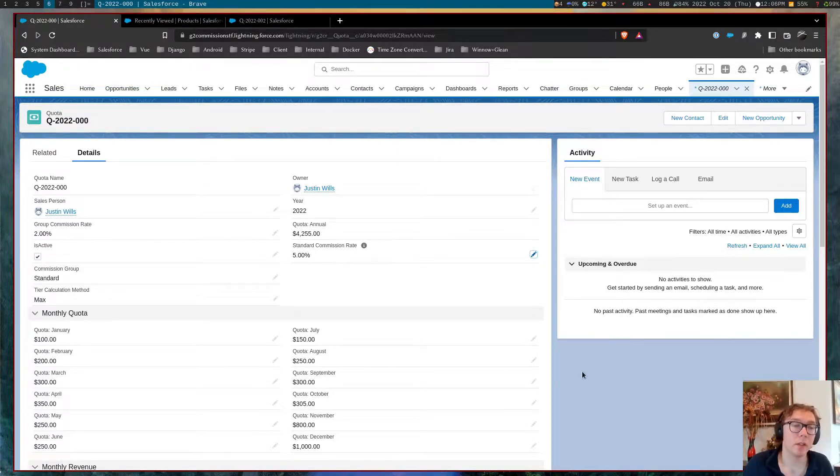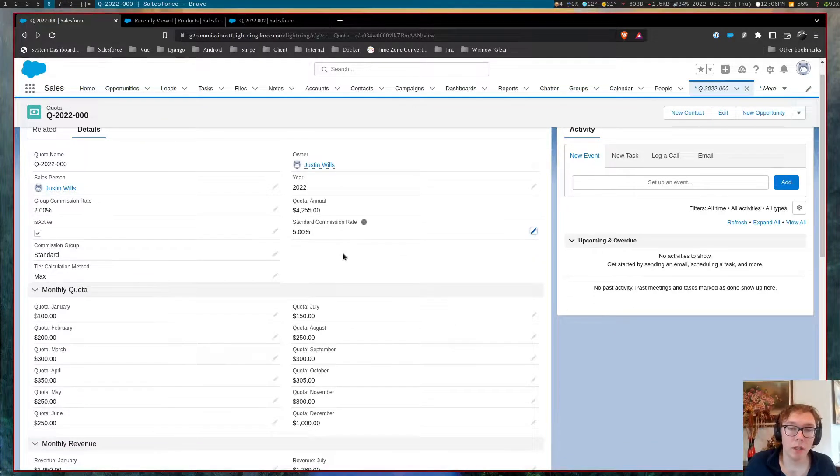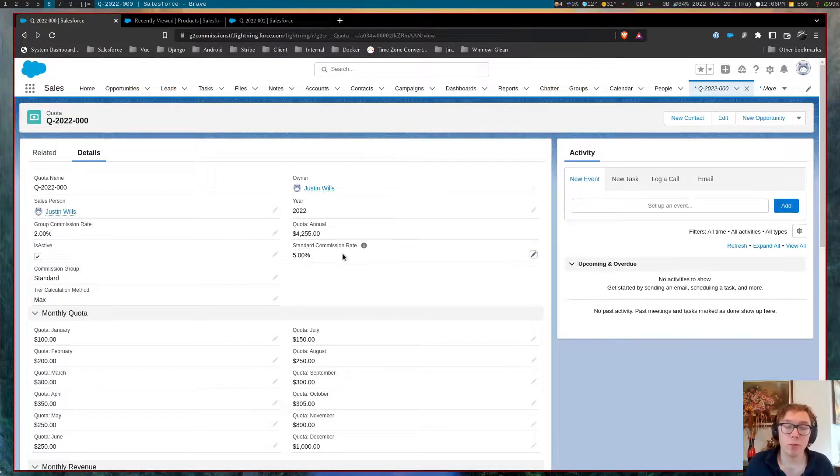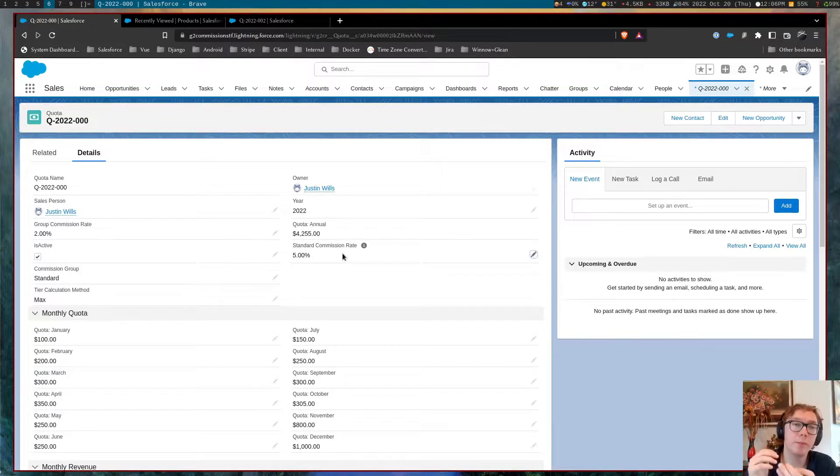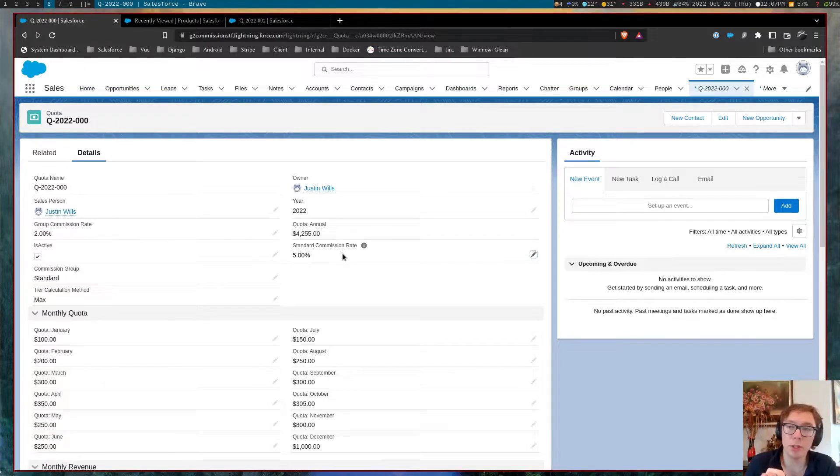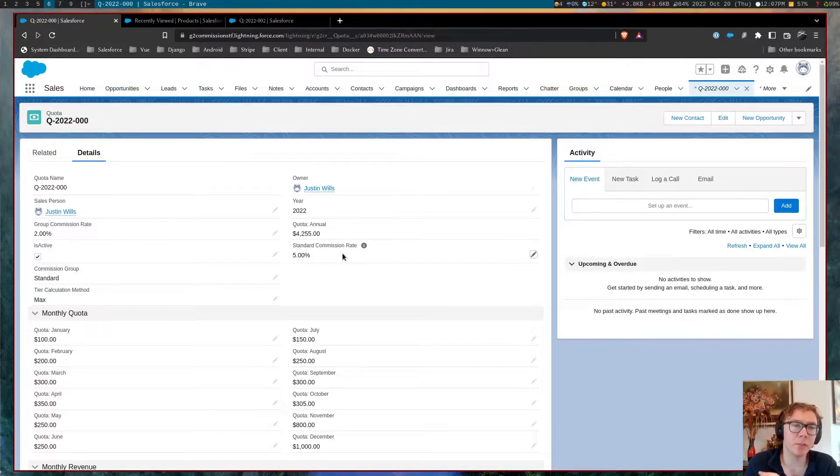With that, a couple things. There's three main objects within the software. There's a quota object, a commission object, and there's also an attendance object, which I'll talk about later.